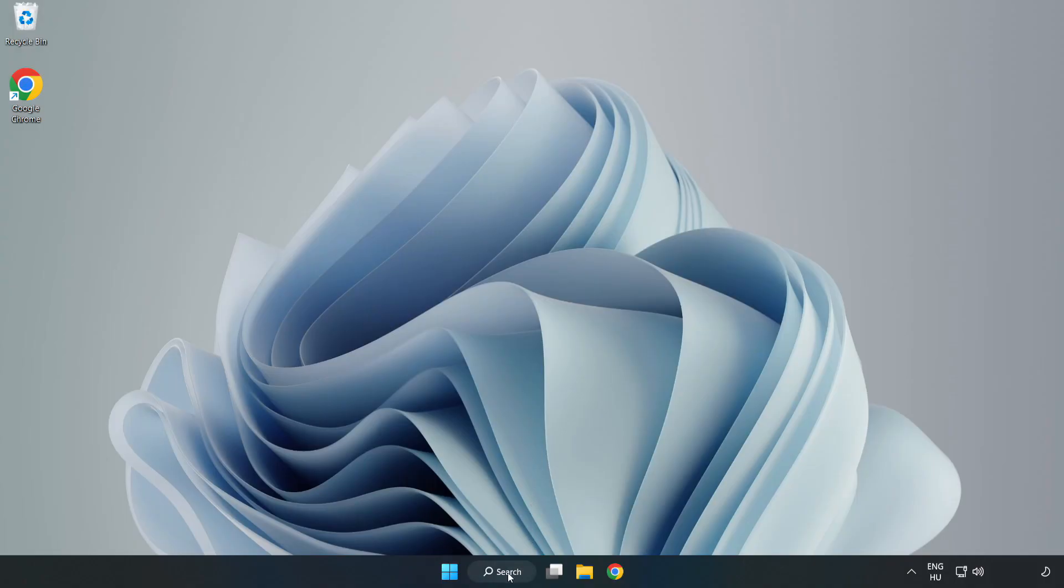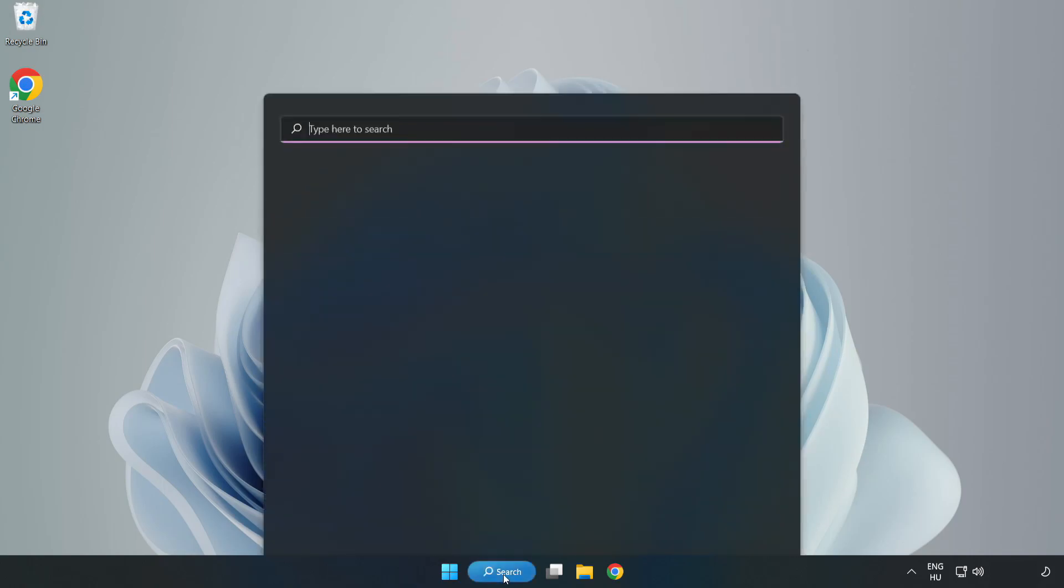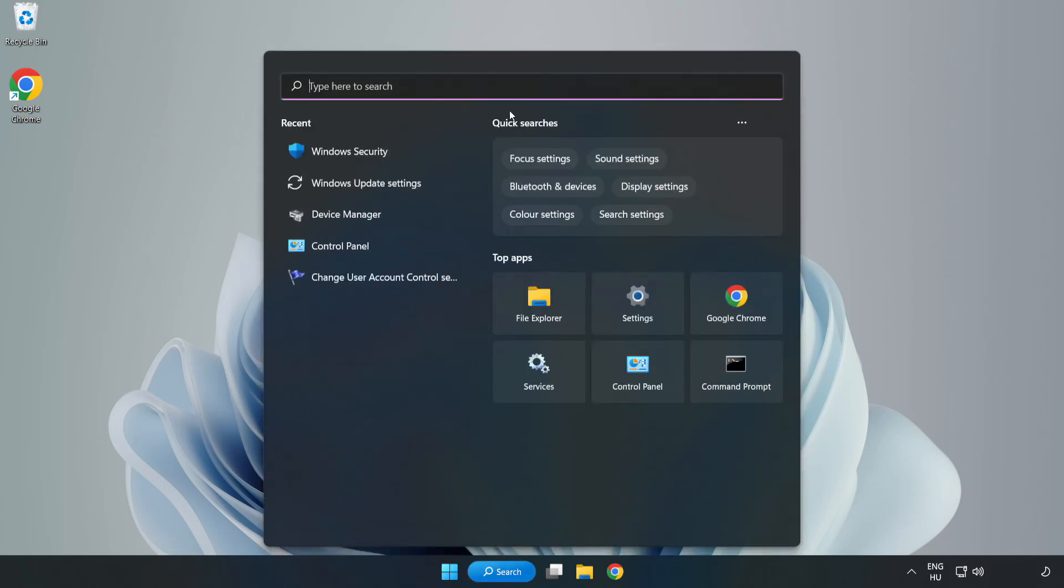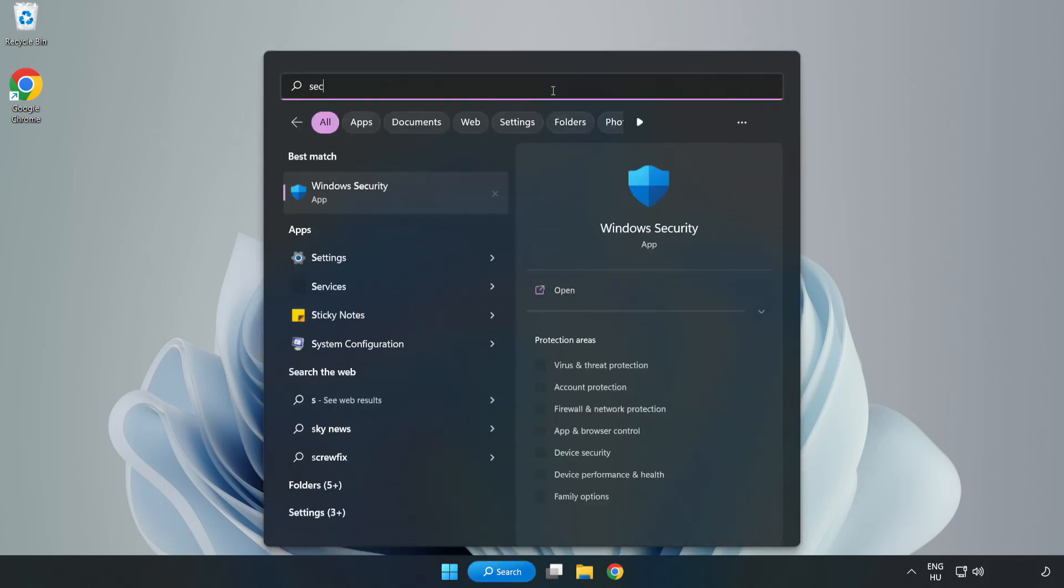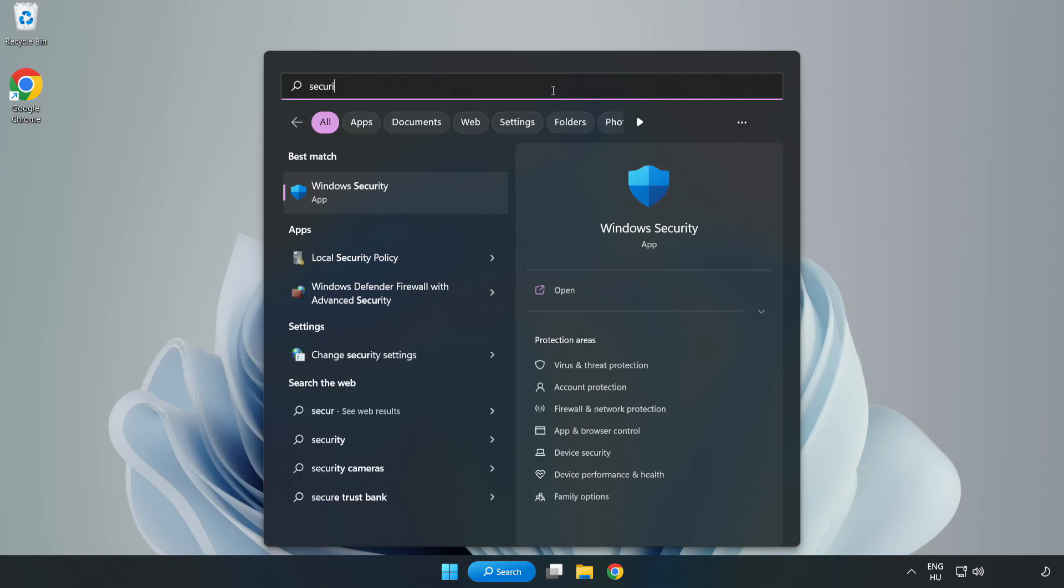If that didn't work, click the search bar and type security. Open Windows Security.